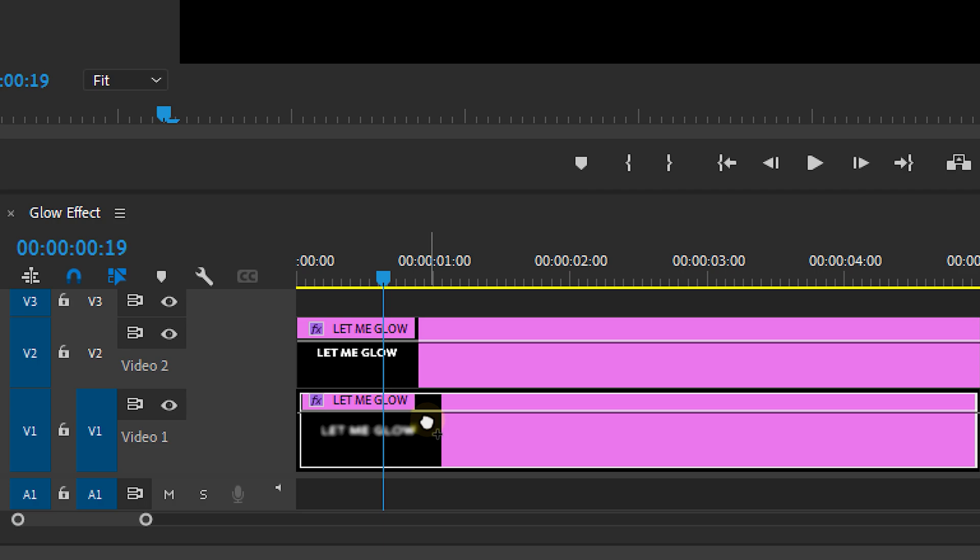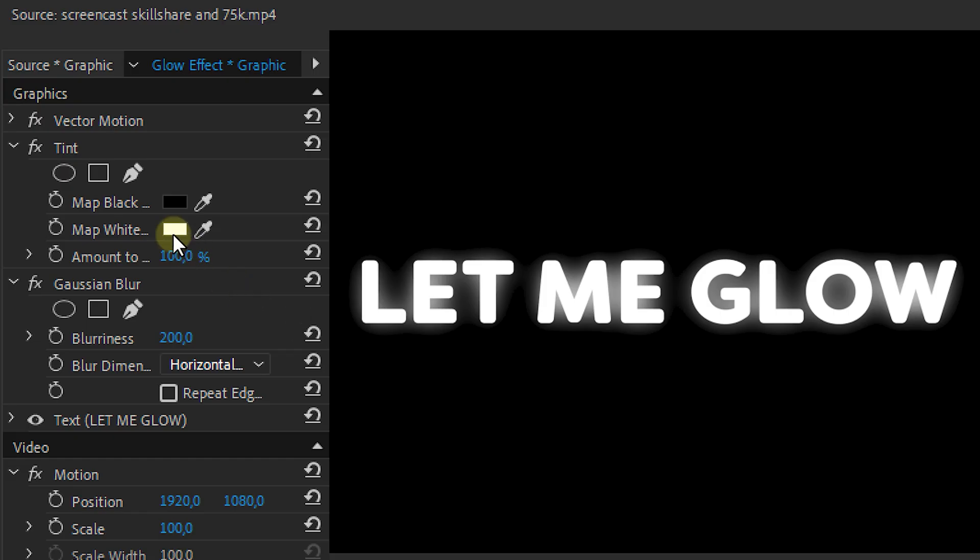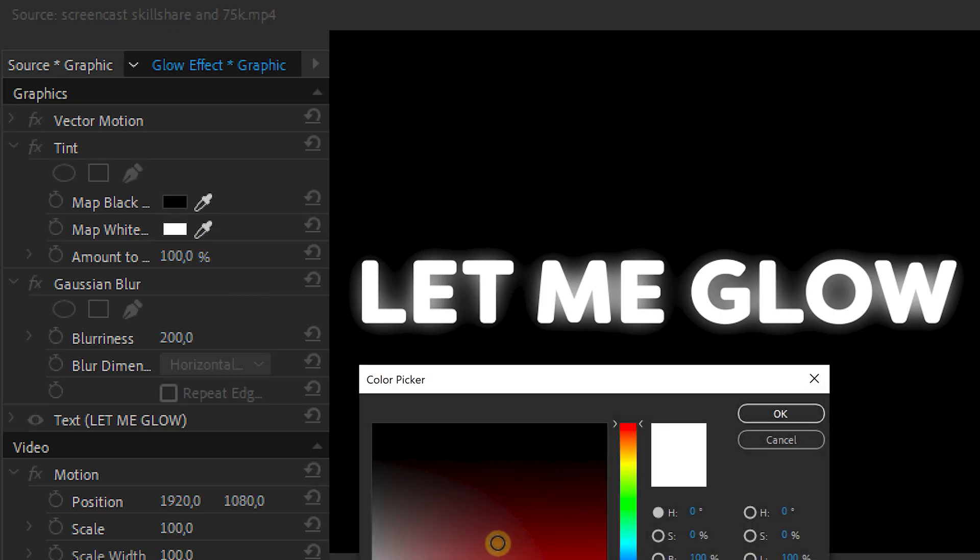But if you wanted a specific color — no worries. Simply apply the tint effect to that layer as well and change it to the color you like.